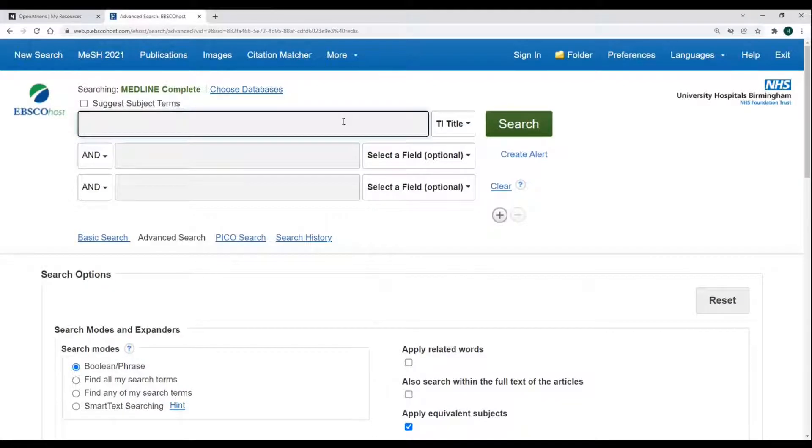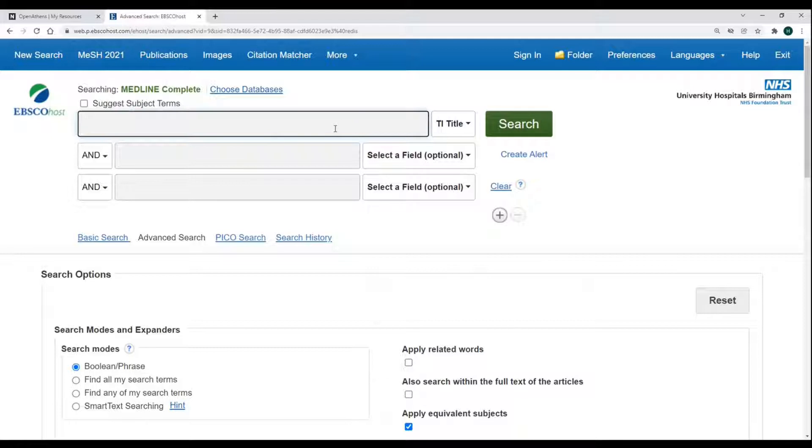Hello and welcome to this video on wildcards. Wildcards are a valuable tool to use as they search for multiple spelling variations simultaneously, helping you save time.